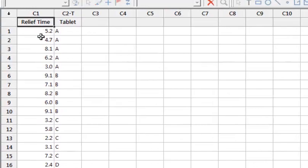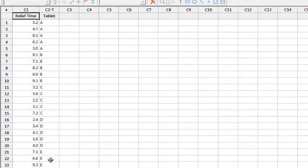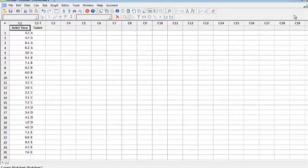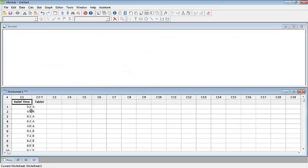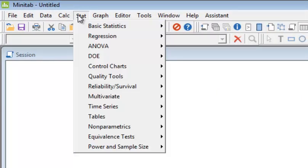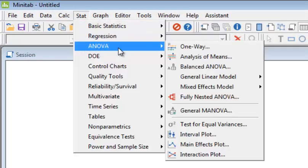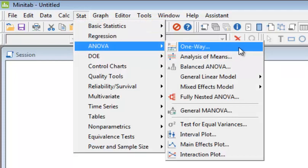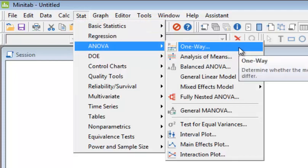In the first column you have relief times, and in the second column you have the different tablets A, B, C, D, E. We are going to apply the analysis of variance test here. Go to Stat and come to ANOVA. This is a one-way ANOVA since we are inspecting only one factor, which is the tablet.